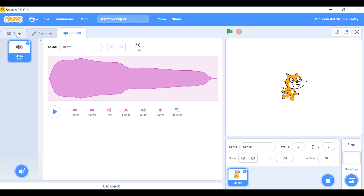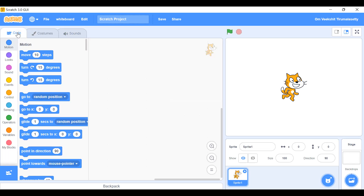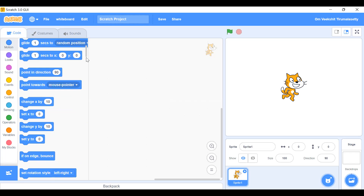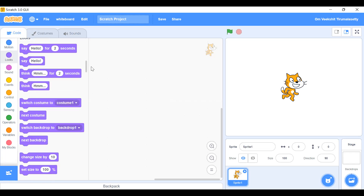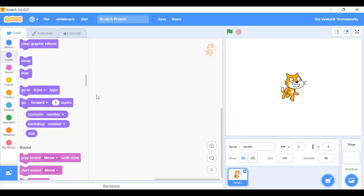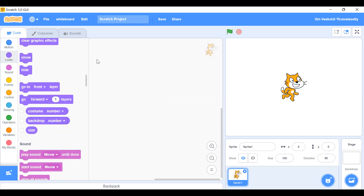In the code section there are eight types of tabs, and the last one is My Blocks where we can add our own blocks. First let's learn the tabs. This is Motion where I am now — it shows a group of code blocks. Next one is Looks, and you can scroll down or click directly.